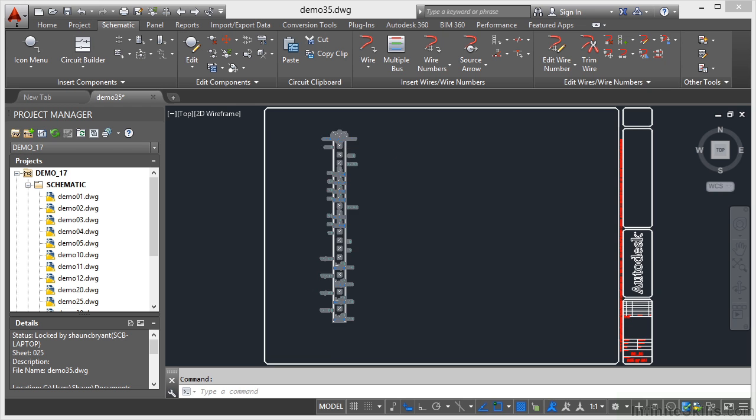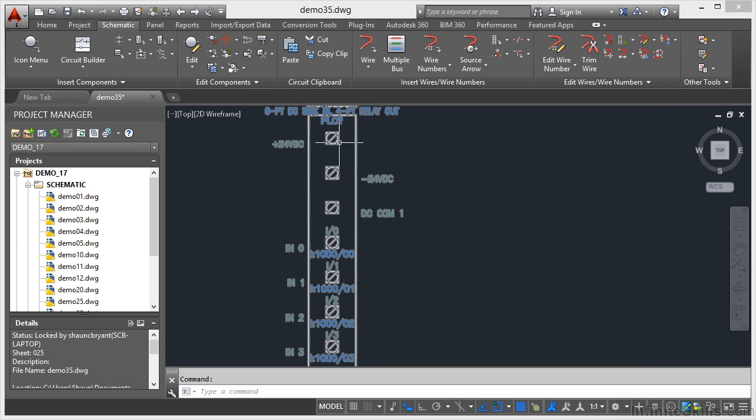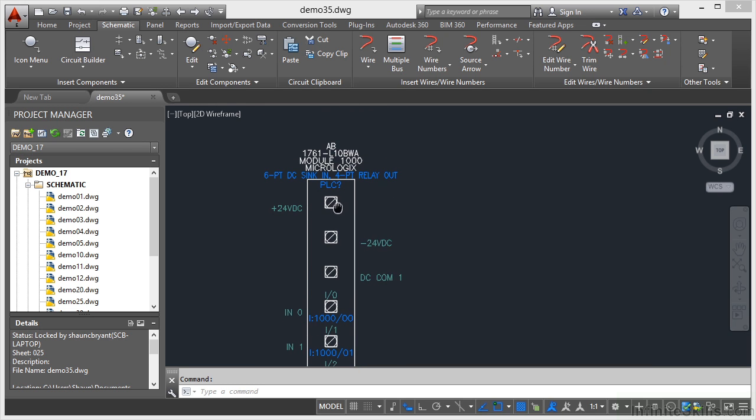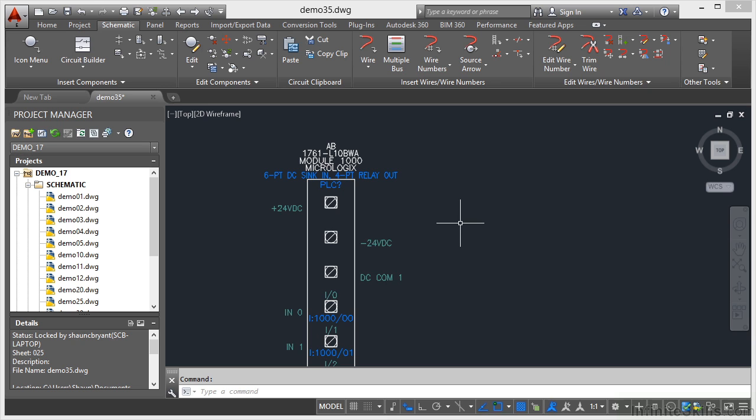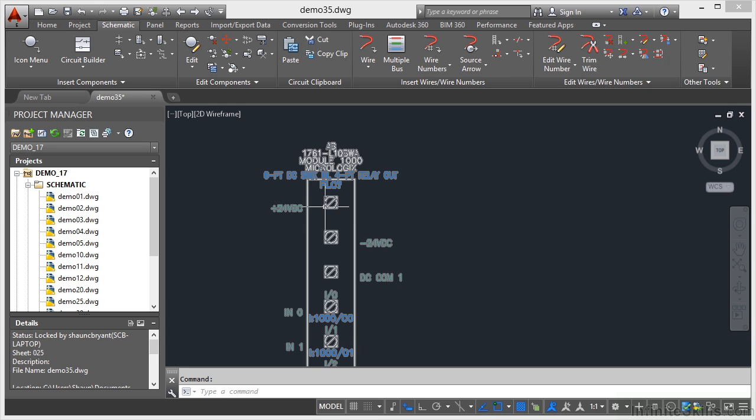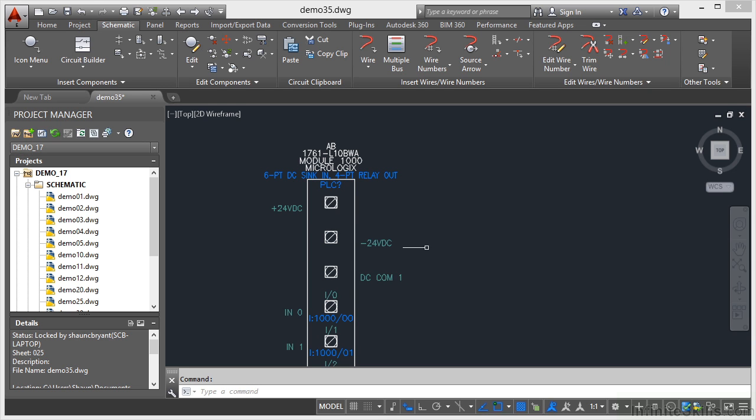If I zoom in now and just pan down a bit, you can see module 1,000. There's the number that I put in. And there's all the input output points for that parametric PLC that I've just brought into my AutoCAD electrical drawing.